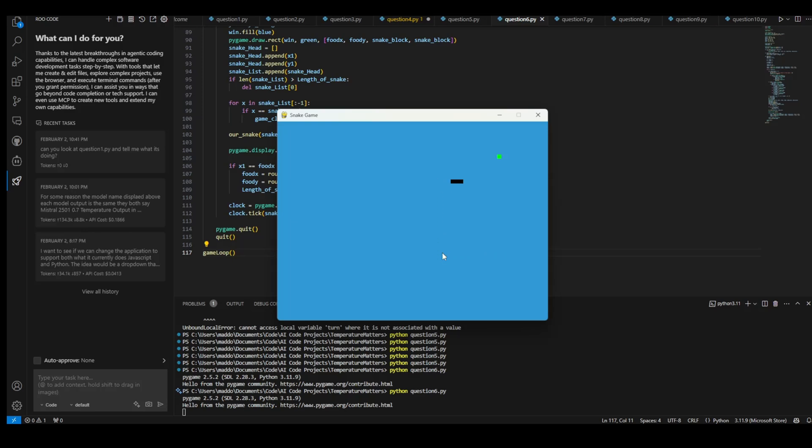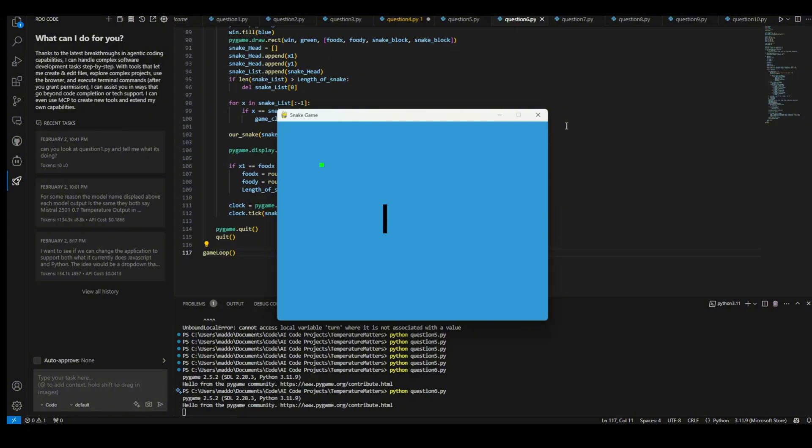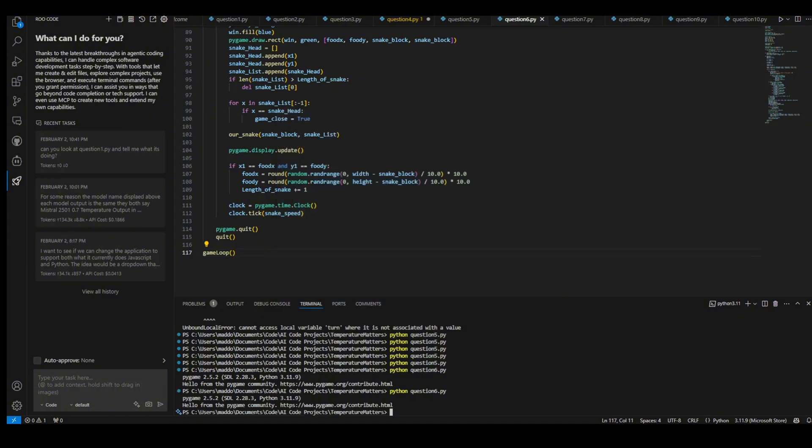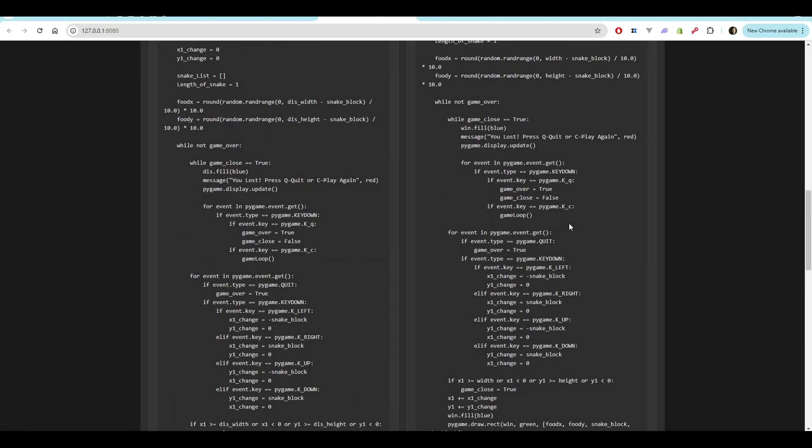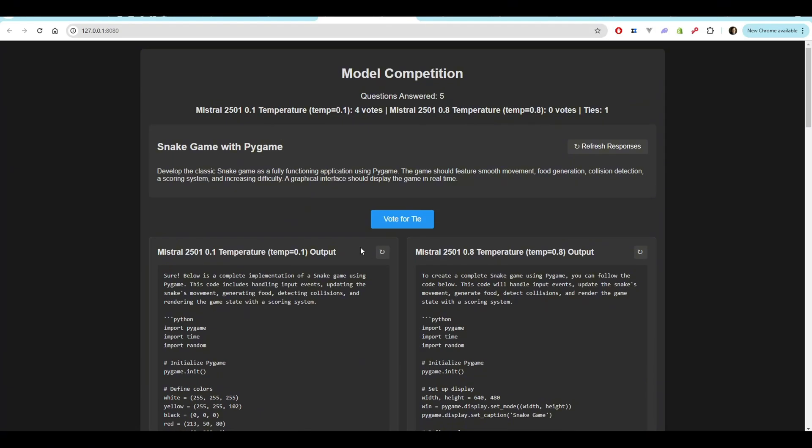I just can't believe we're able to do this stuff in like local models now. If you'd have told me this was possible a year ago, I don't know if I'd have believed anybody. This is absolutely insane. Like running on a relatively reasonable size of computer. All right. And then, yeah, I like this. That's great.